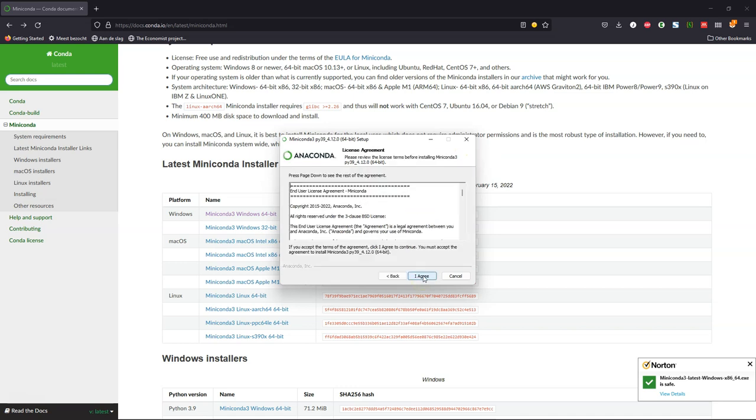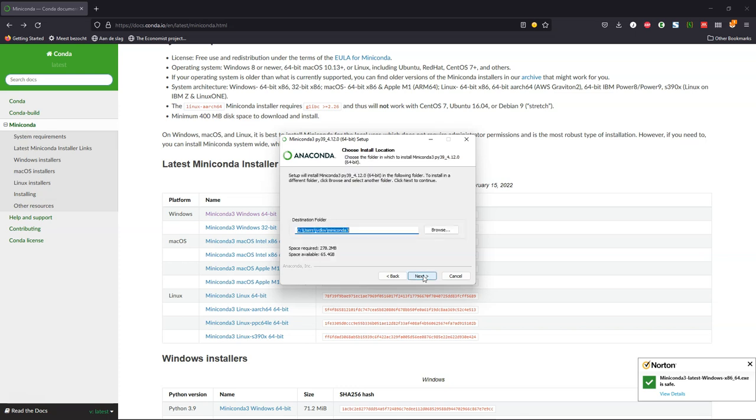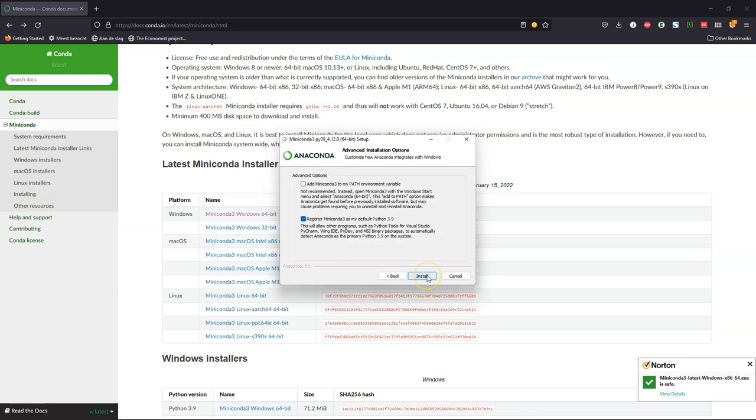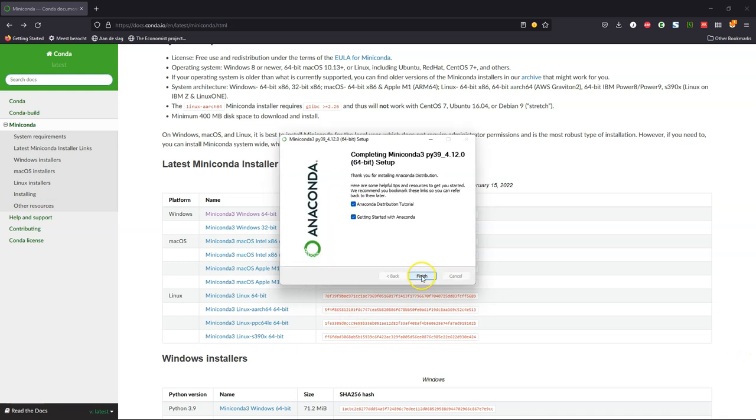Run the installer. Keep all the defaults and click install. After installation, uncheck these boxes and click finish.